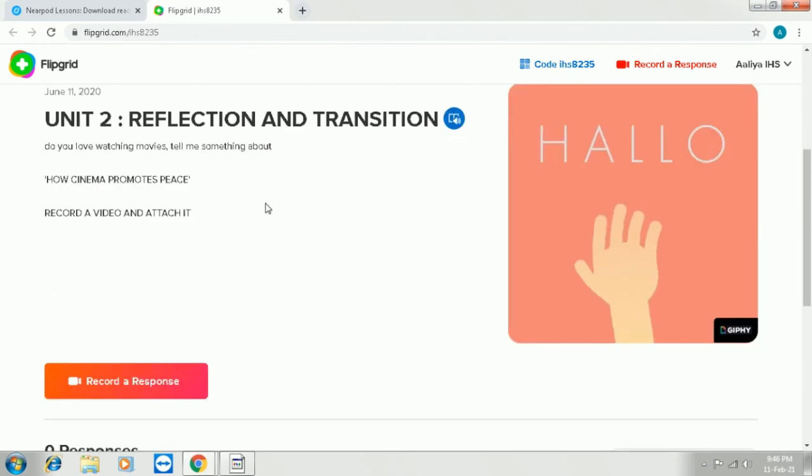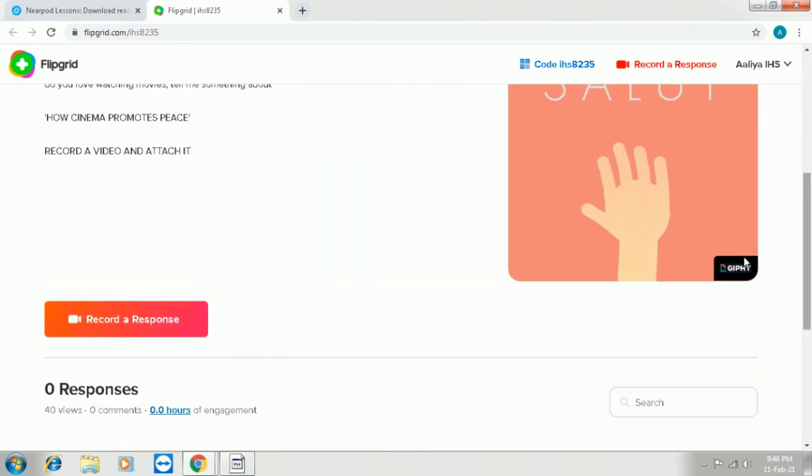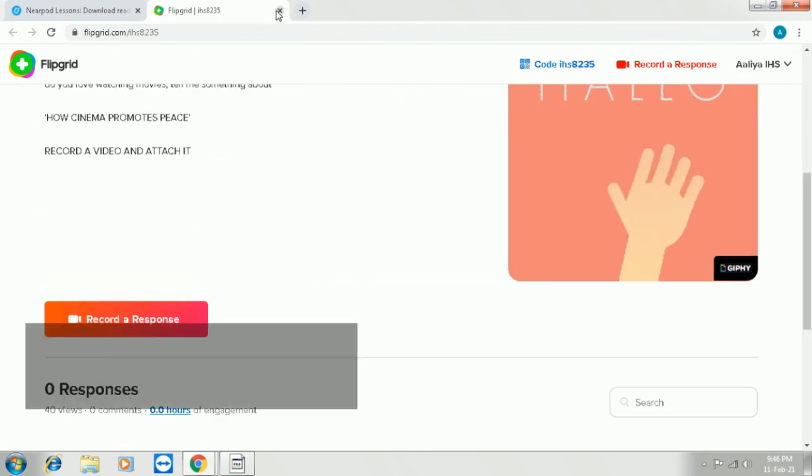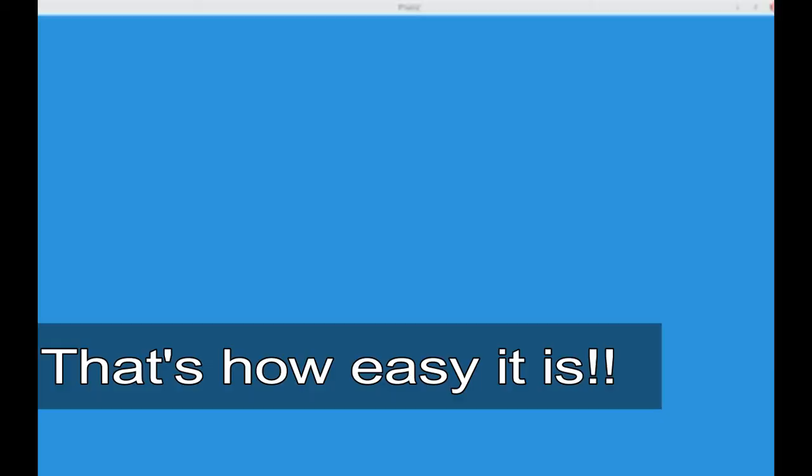So that's it. It's very easy. So please don't forget to like, share and subscribe. Thank you.